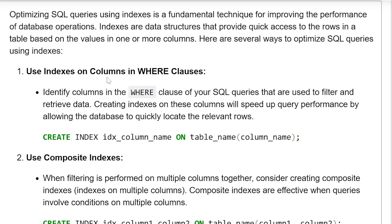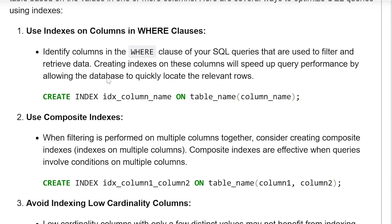Use indexes on columns in the WHERE clause. Identify columns in the WHERE clause of your SQL queries that are used to filter and retrieve data. Creating indexes on these columns will speed up query performance by allowing the database to quickly locate and retrieve the relevant rows. Syntax: CREATE INDEX index_column_name ON table_name (column_name).